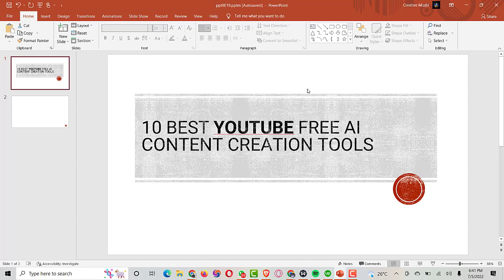Hey, what's up guys, welcome back to another video. If you're new to this channel, kindly smash the subscribe button and turn on the bell icon so anytime I upload a new video you'll be notified. In this video I'm going to be discussing the 10 best free AI content creation tools you can use to get your content ready and published on YouTube.